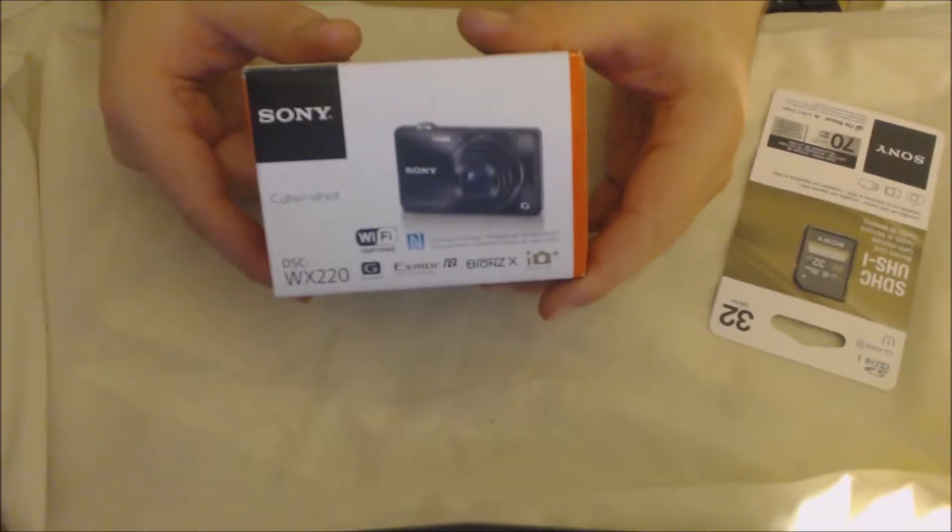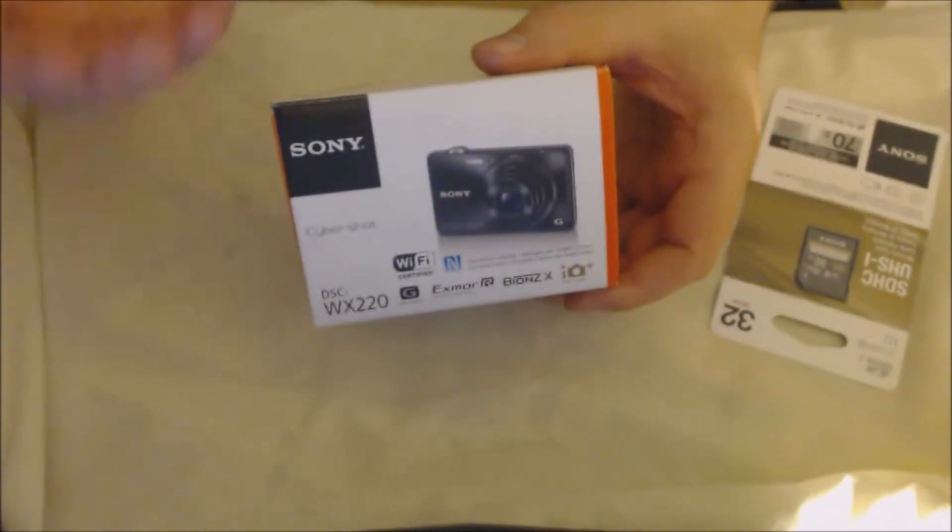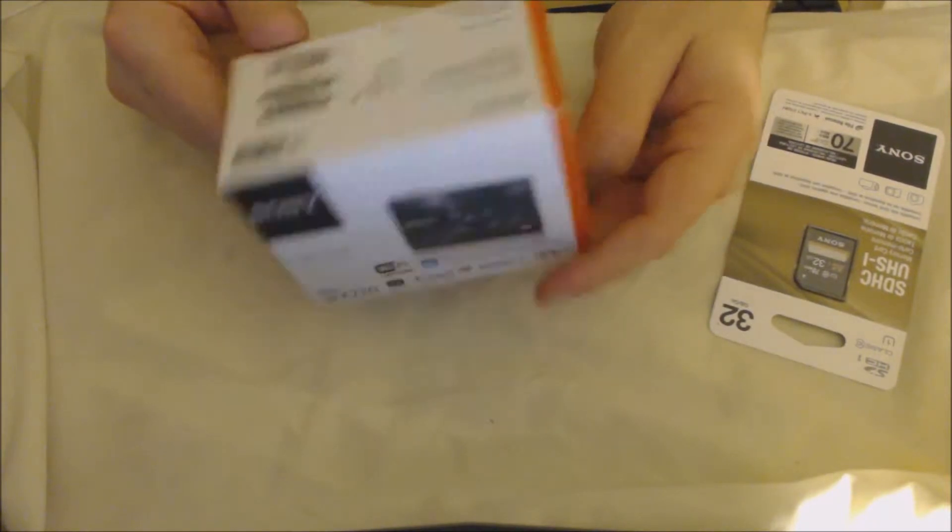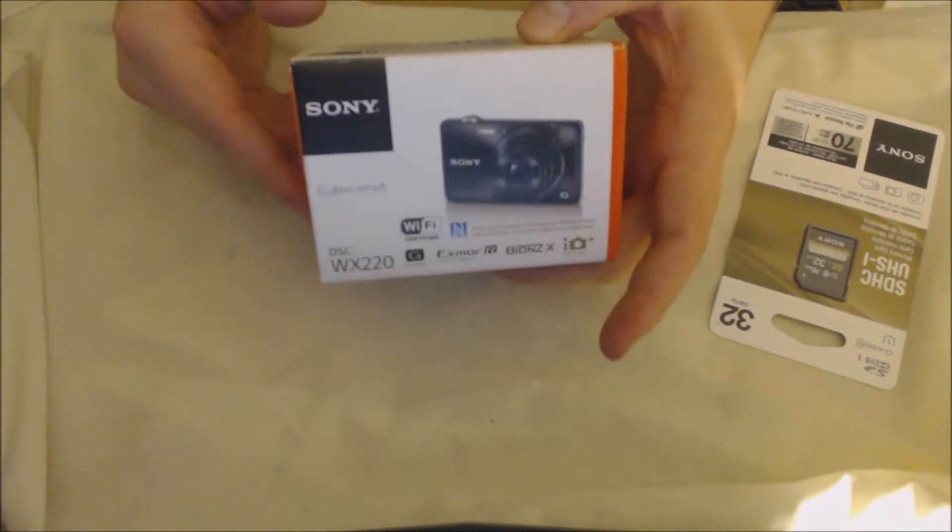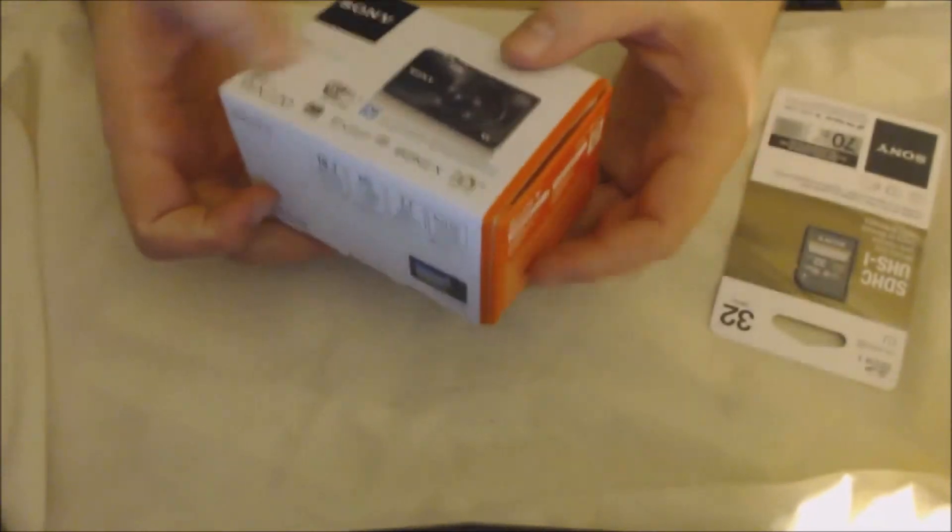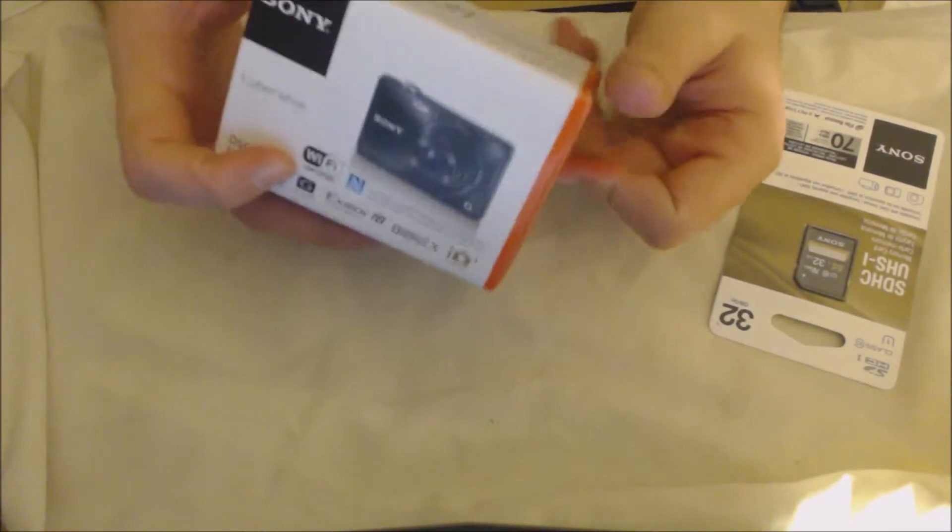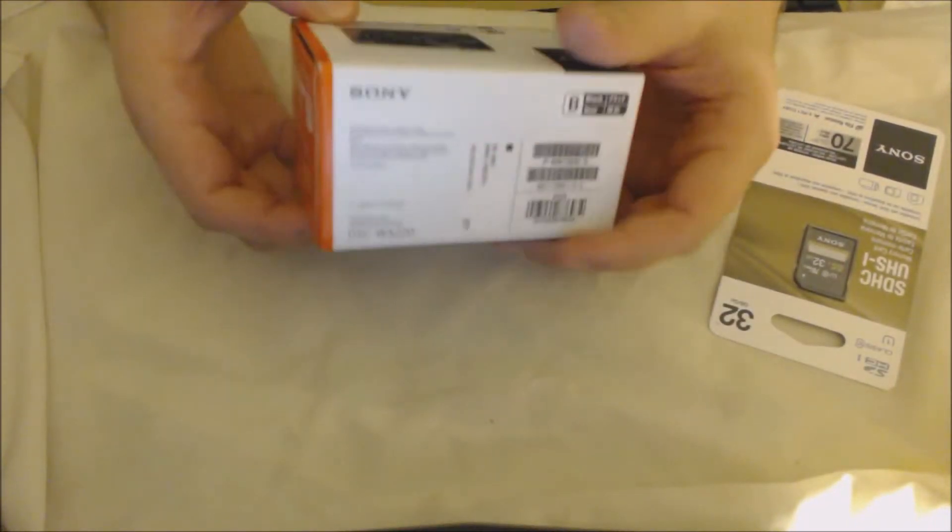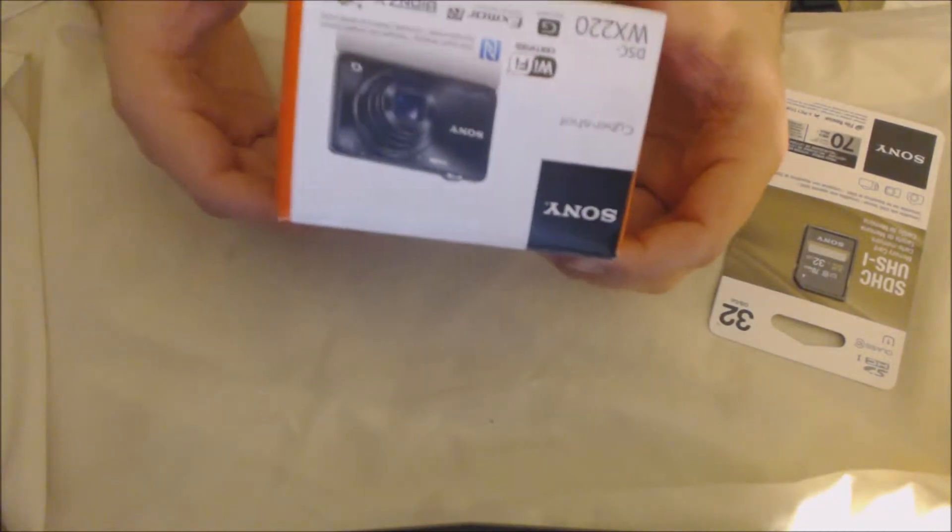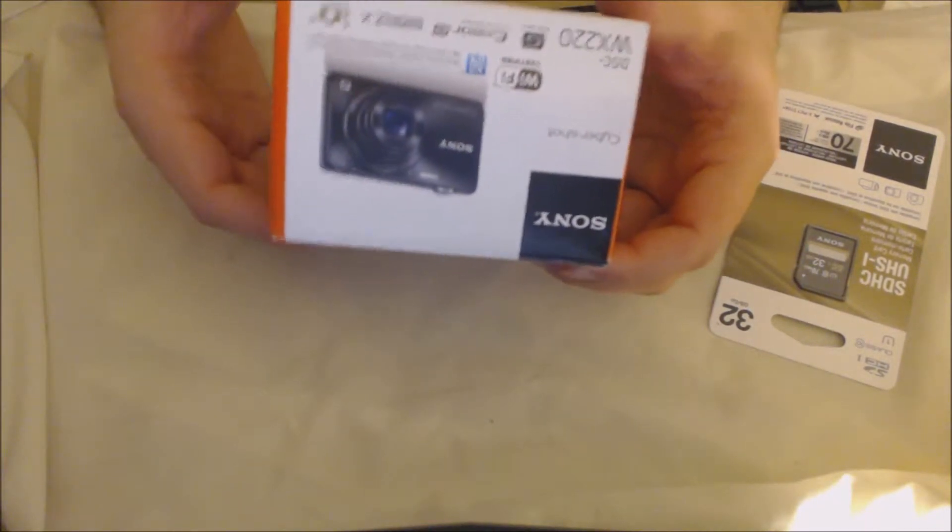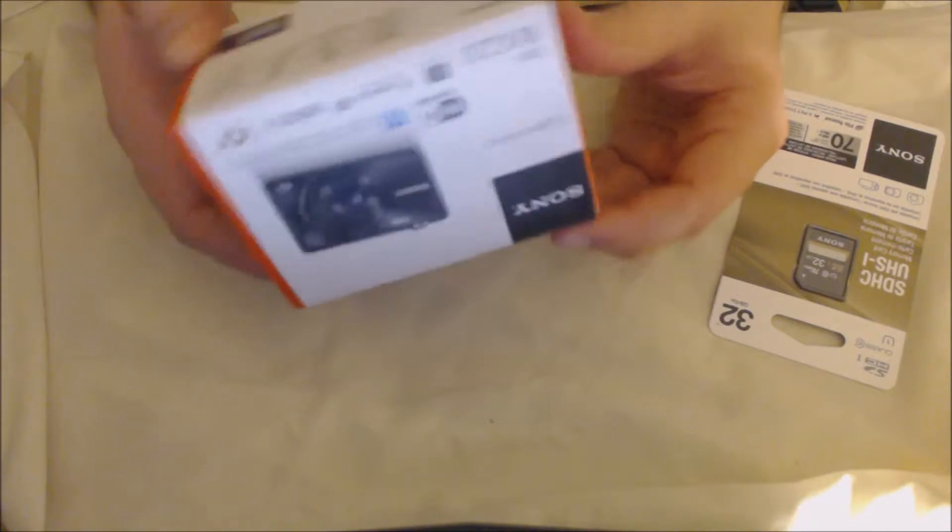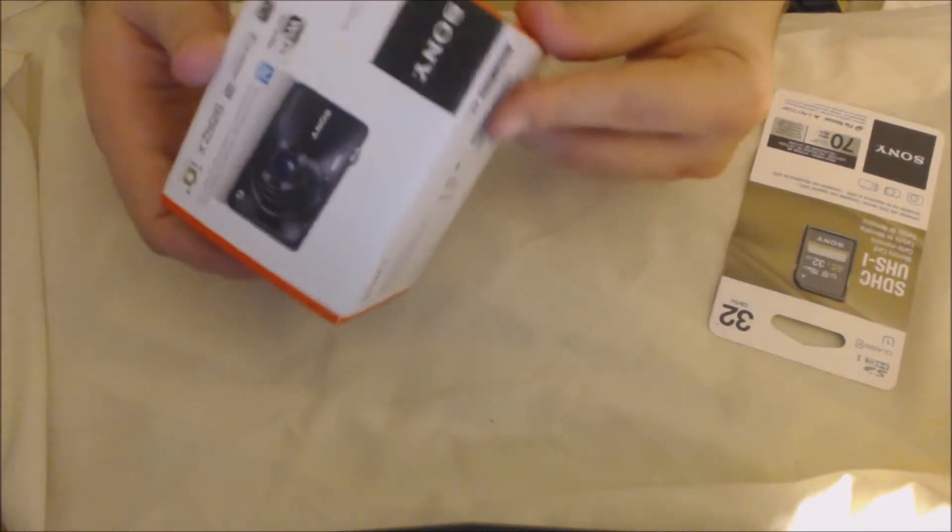You can get cameras a little bit better than this for like $30 to $40 more, but for the price of this one it's really good. You get your 1080p, you get your Wi-Fi, it's Wi-Fi certified. It has a lot of good features for being the price that it is. It has a 2.7-inch LCD screen.